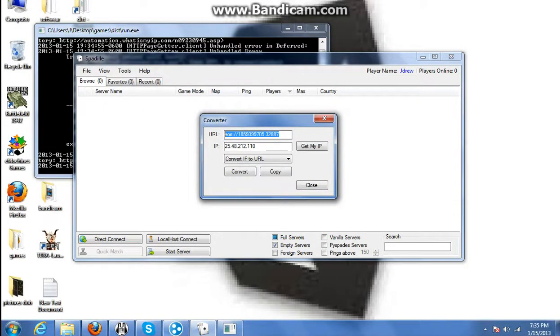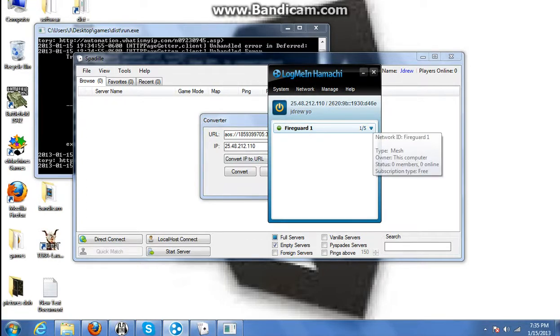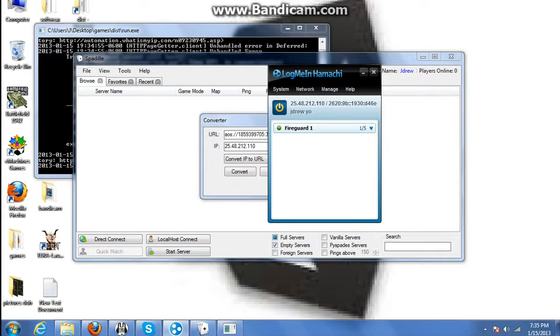Alright, let's go over it. You open up Hamachi, make sure the players are connected to your Hamachi network. Right click, copy IPv4 address.